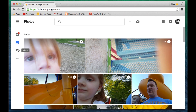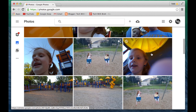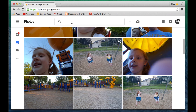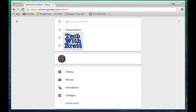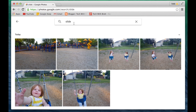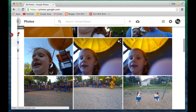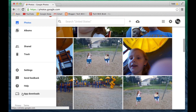On the web interface you have the same features: Assistant, Photos, and Albums. You can see videos and the animation you created playing right there. One cool feature on the web is the search bar — it can find photos by face, so you can click on your daughter and see all photos of her. You can also search by location or keyword. For example, searching 'slide' will find photos containing a slide. In settings you can see shared albums, the trash, and the app download option.